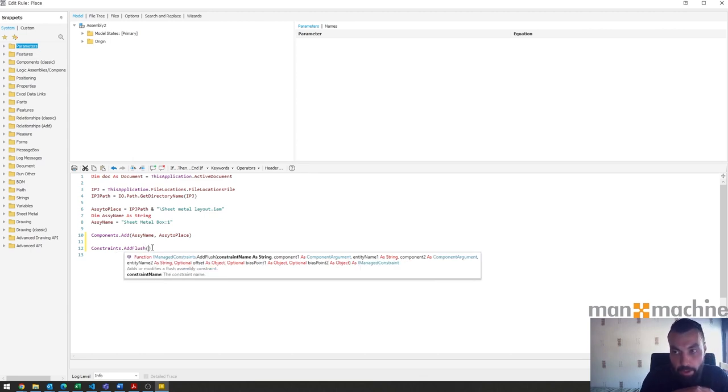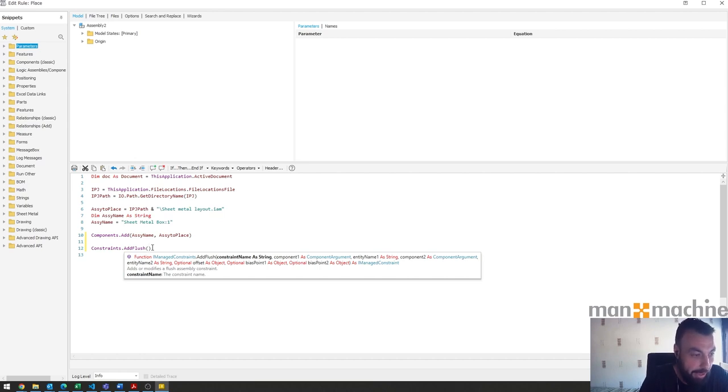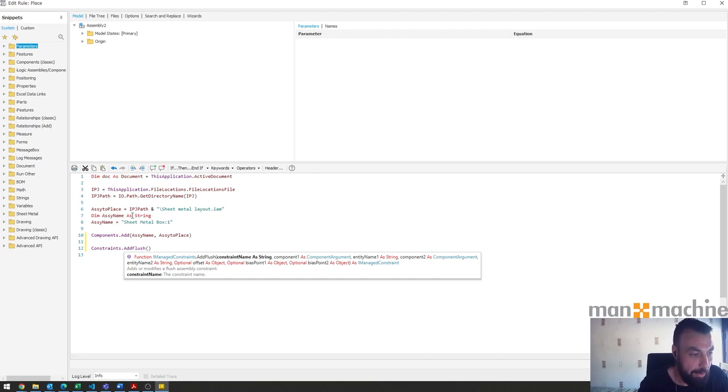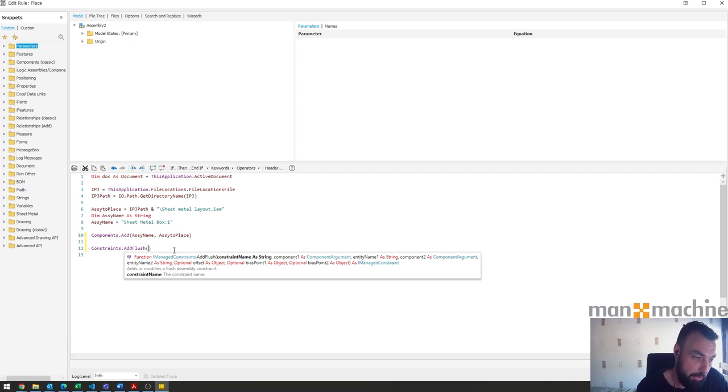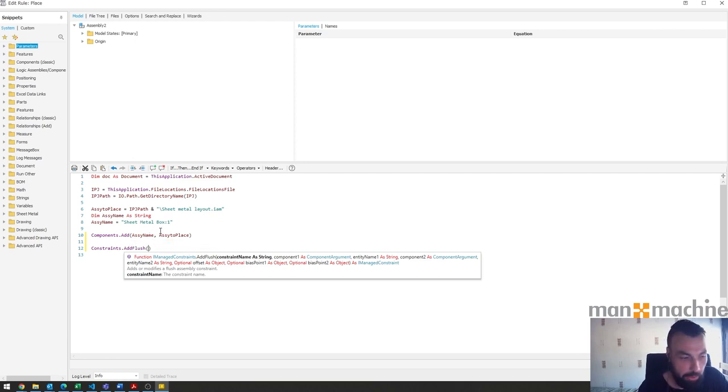When we get into the constraints and adding the constraints, this is actually why we needed to define this parameter as a string, because if you don't then this rule will error on you and I'll show that at the end.